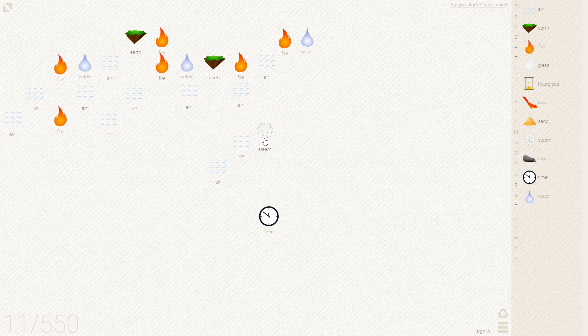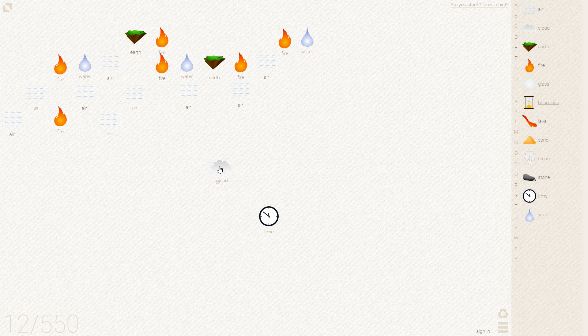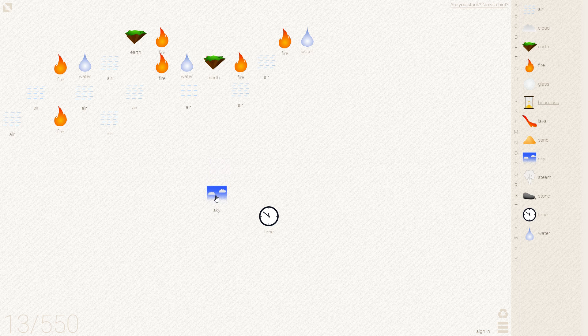So fire and water make steam, steam in the air gives you a cloud, cloud in the air gives you the sky.